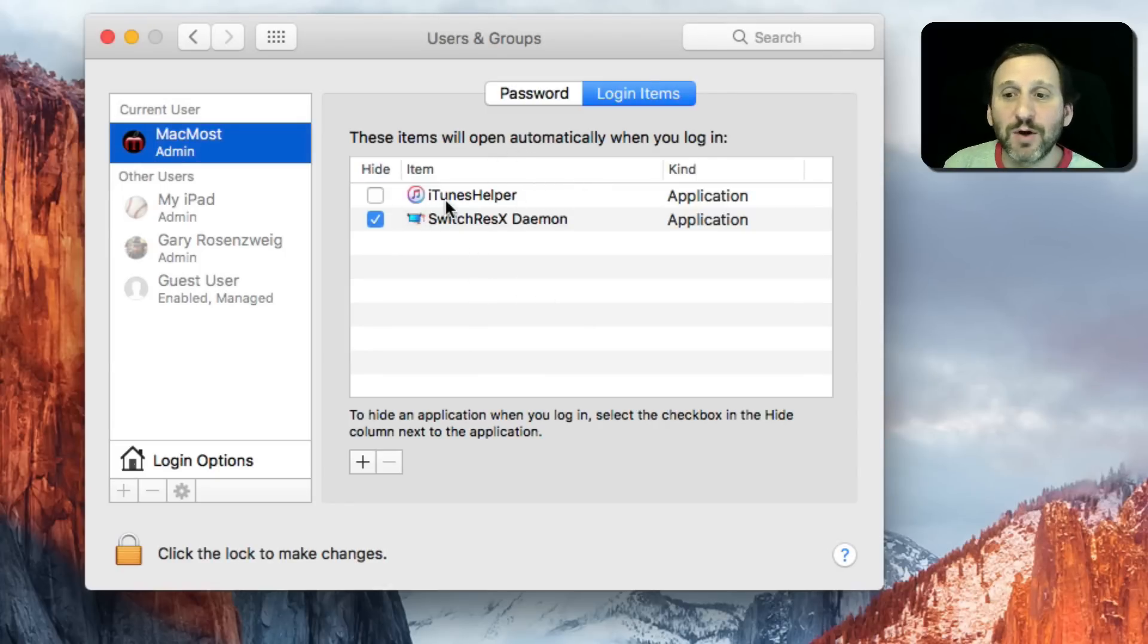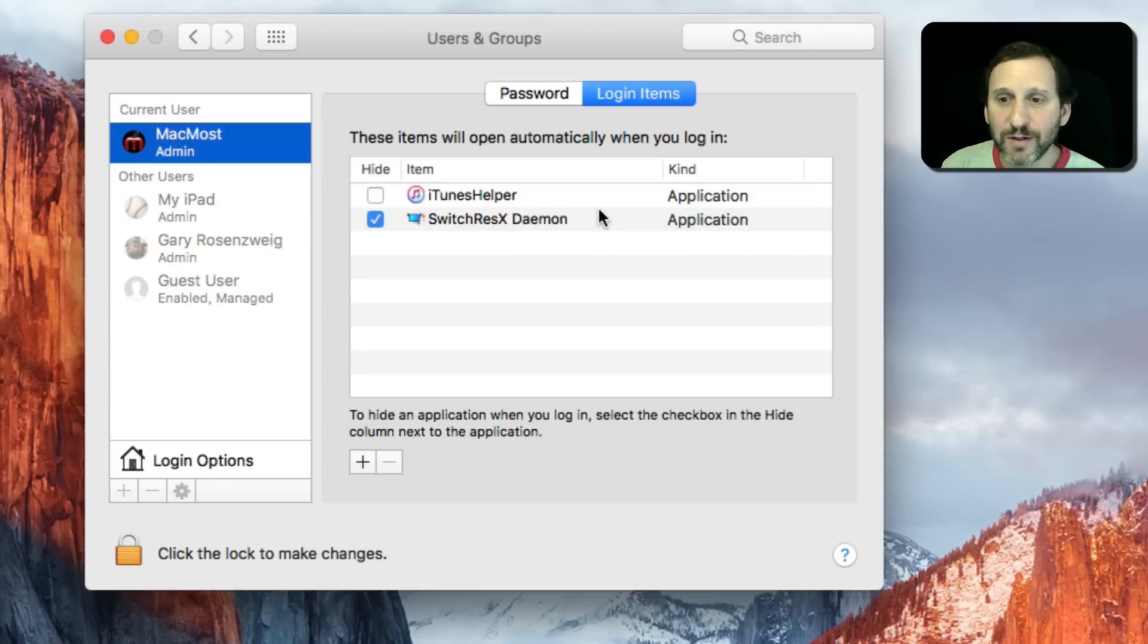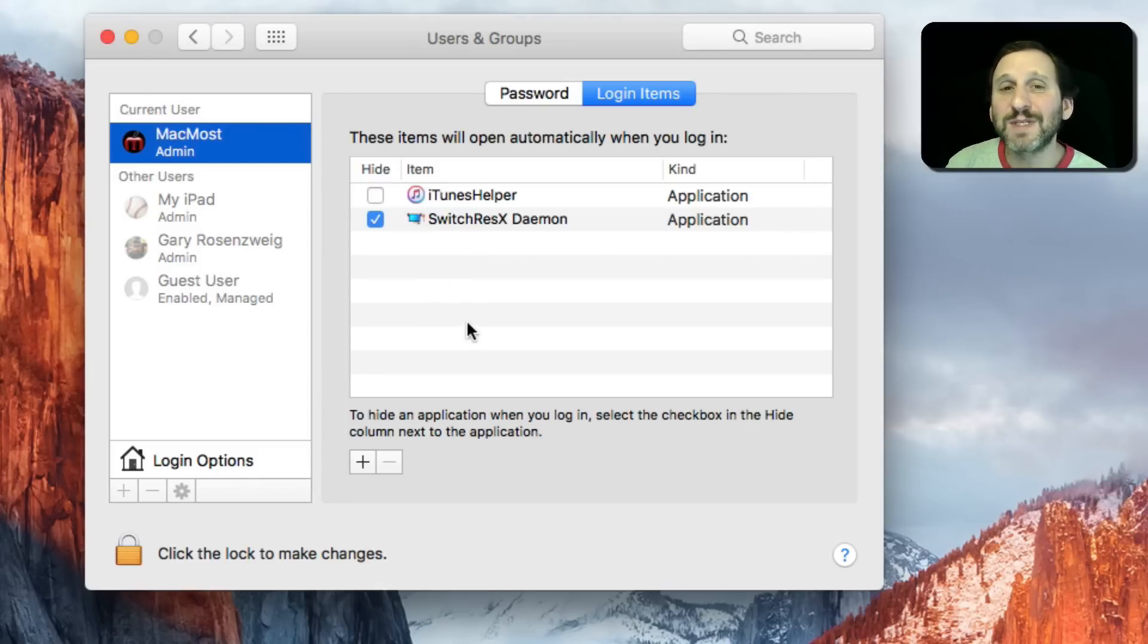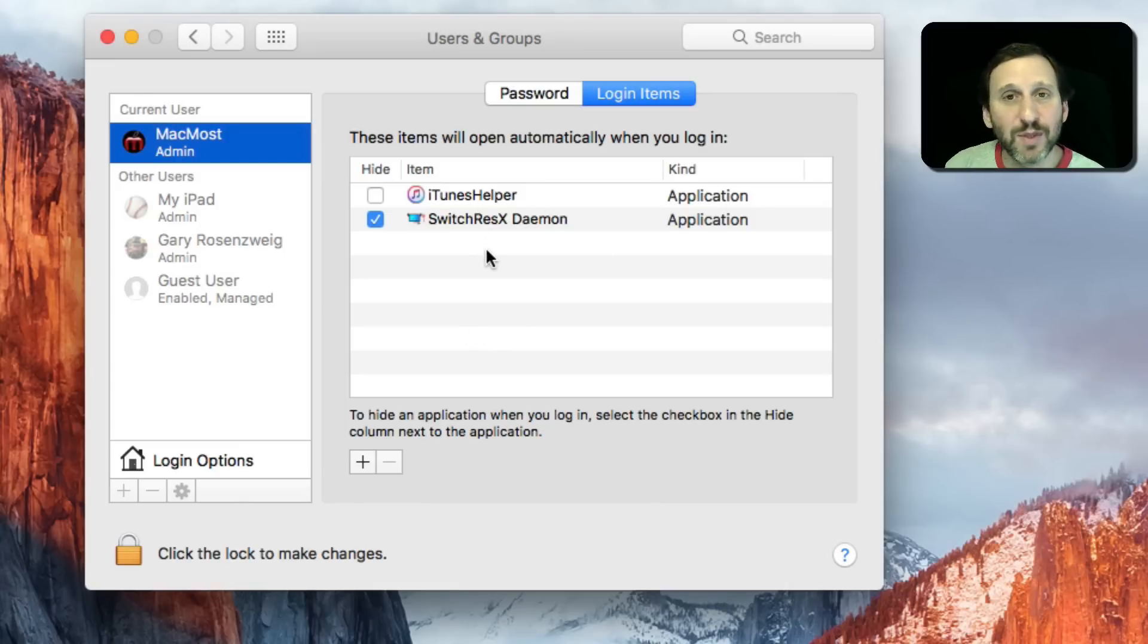Almost everybody is going to see something called iTunes Helper, which is basically part of iTunes that runs in the background. You may see some other apps depending upon what you've installed. A lot of times things added here aren't things that you specifically added manually on your own, but when you installed an app it puts something here.